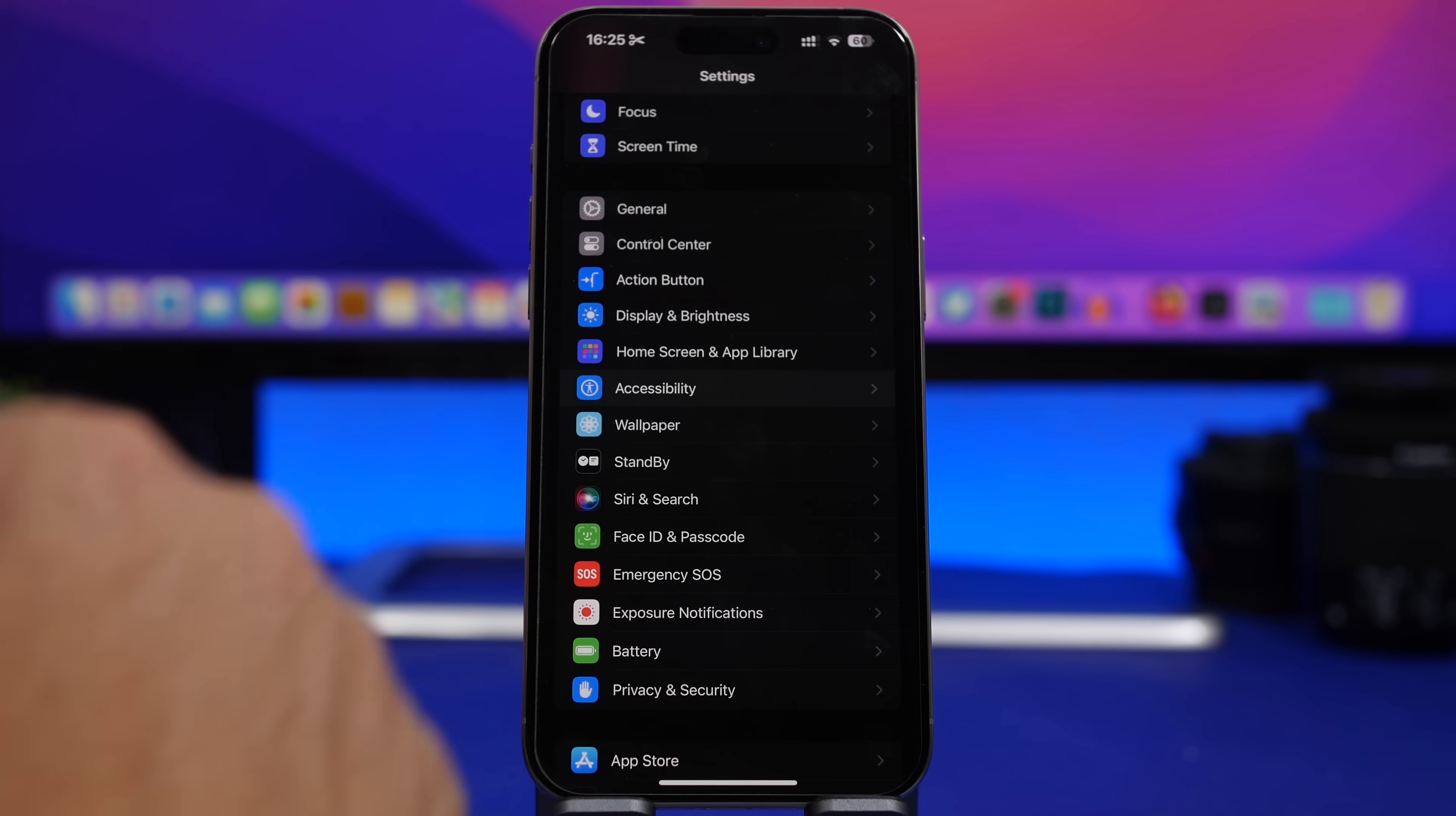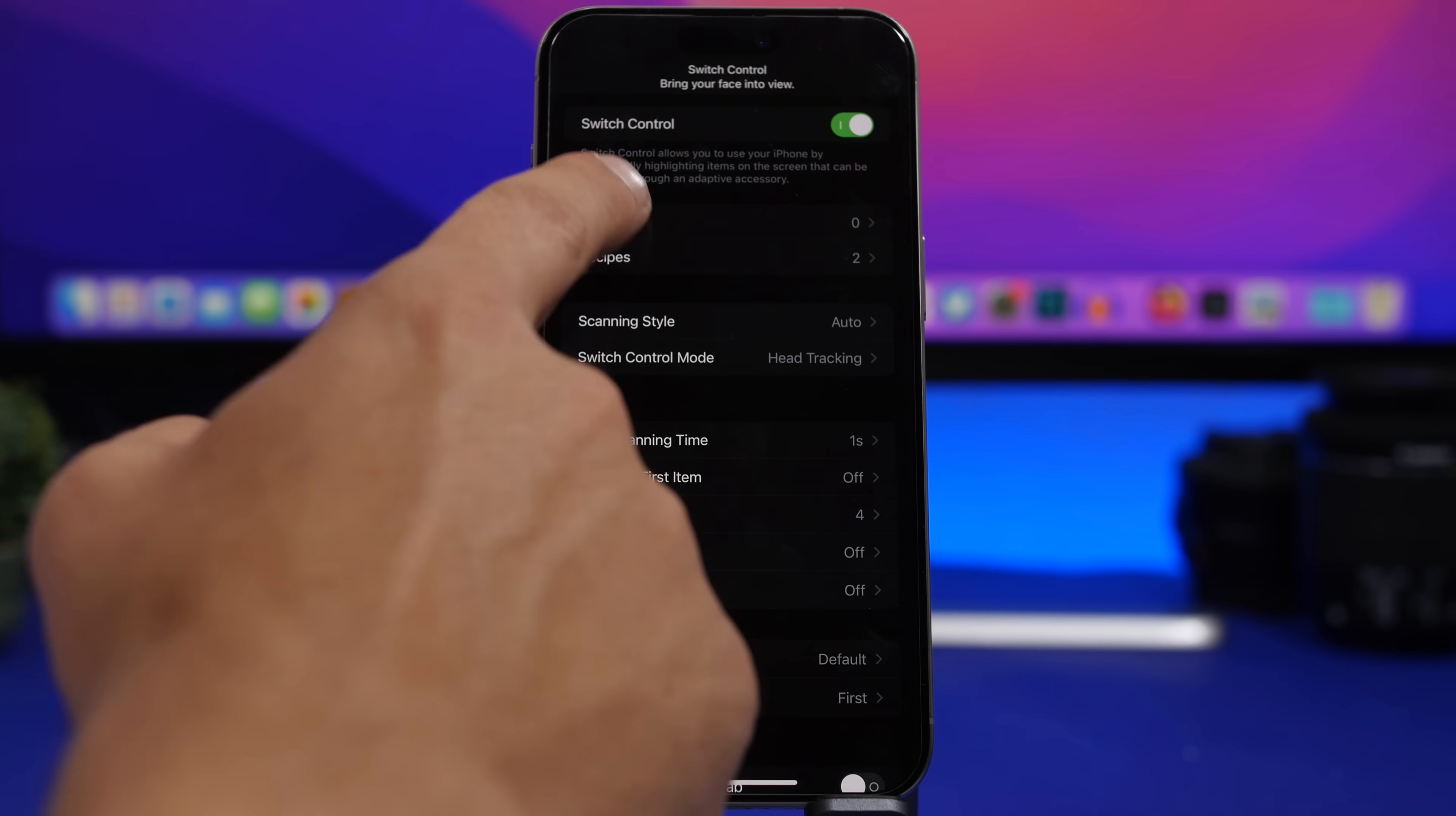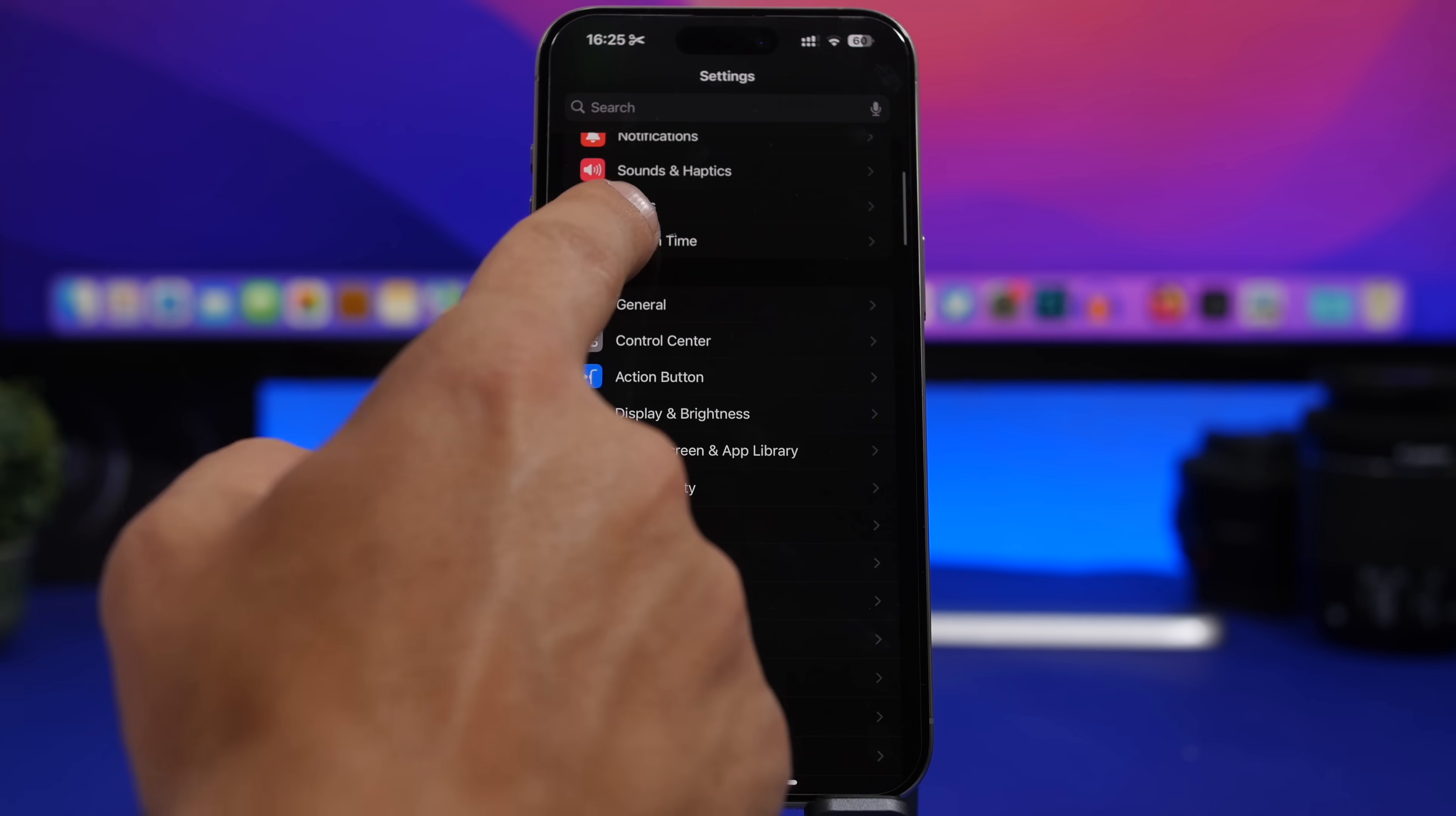Moving on under accessibility here, if you go under accessibility and then from here move to switch control, we can just go ahead and enable this and you will see that if we go here and go to switches, we will have a new button to ignore invalid switch setup.